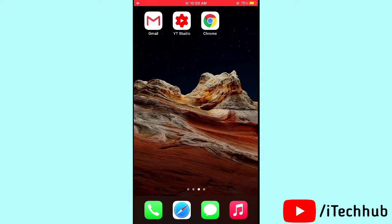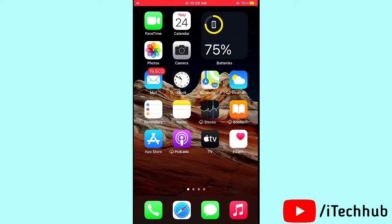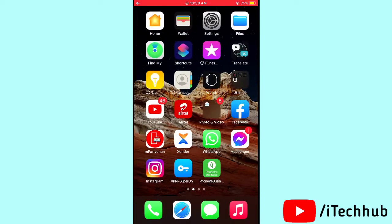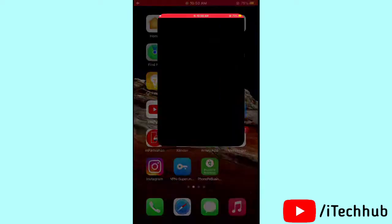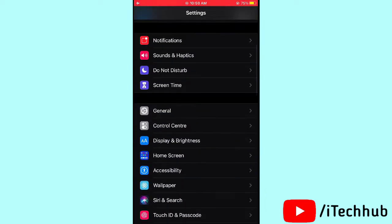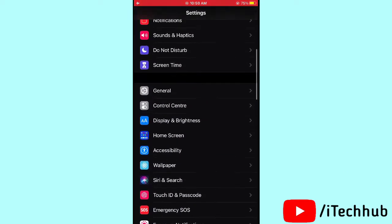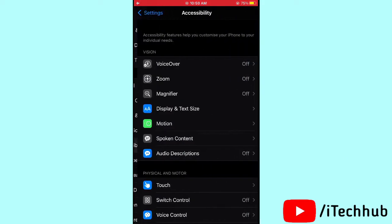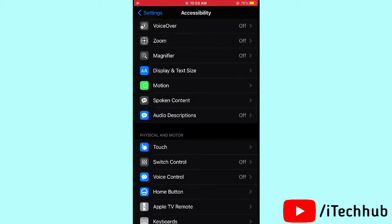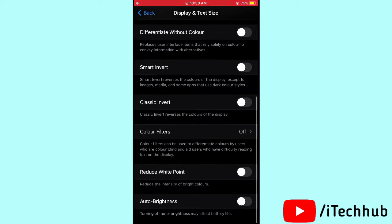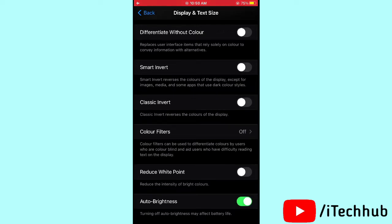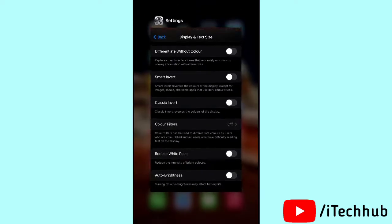The fourth solution is to turn off Auto Brightness. Open Settings, scroll down and tap on Accessibility. In Accessibility, tap on Display and Text Size, then scroll down to Auto Brightness. If it is turned on, please turn it off on your iPhone and iPad.